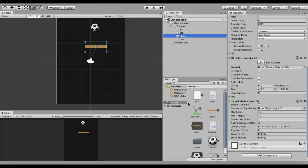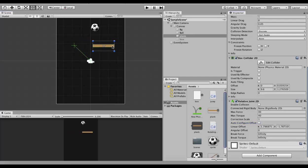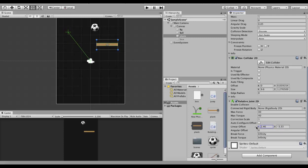The next property is Auto Configure Offset. Auto Configure Offset is used when you want the green line to follow this gameobject whenever you move it. For example, I select the wooden plank and move it around — the green line is attached onto it. But if I want to move this wooden plank independent of the green line, I untick this Auto Configure Offset property. You can then move it independently, and also change the green line by adjusting the Linear Offset values — for example the X or Y value.